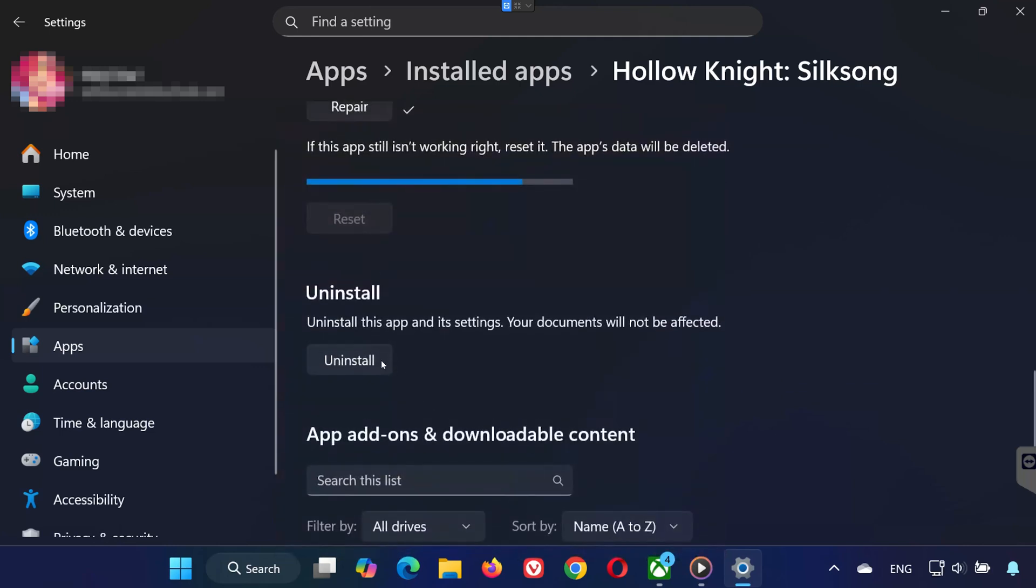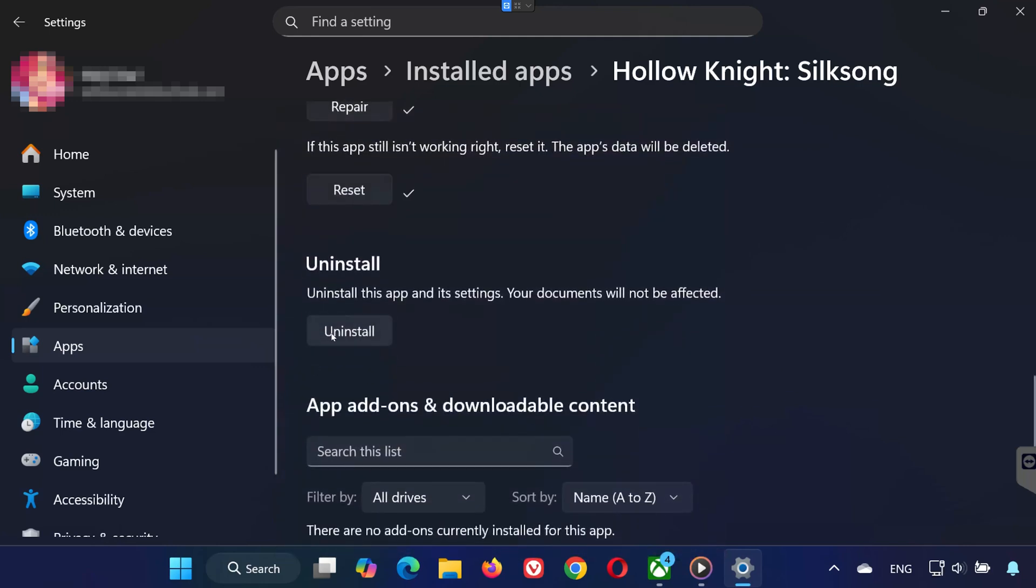If it still won't work, click Uninstall. This removes Hollow Knight Silksong, but your personal documents remain safe. After uninstalling, open the Xbox app again, search for Hollow Knight Silksong, and reinstall it.